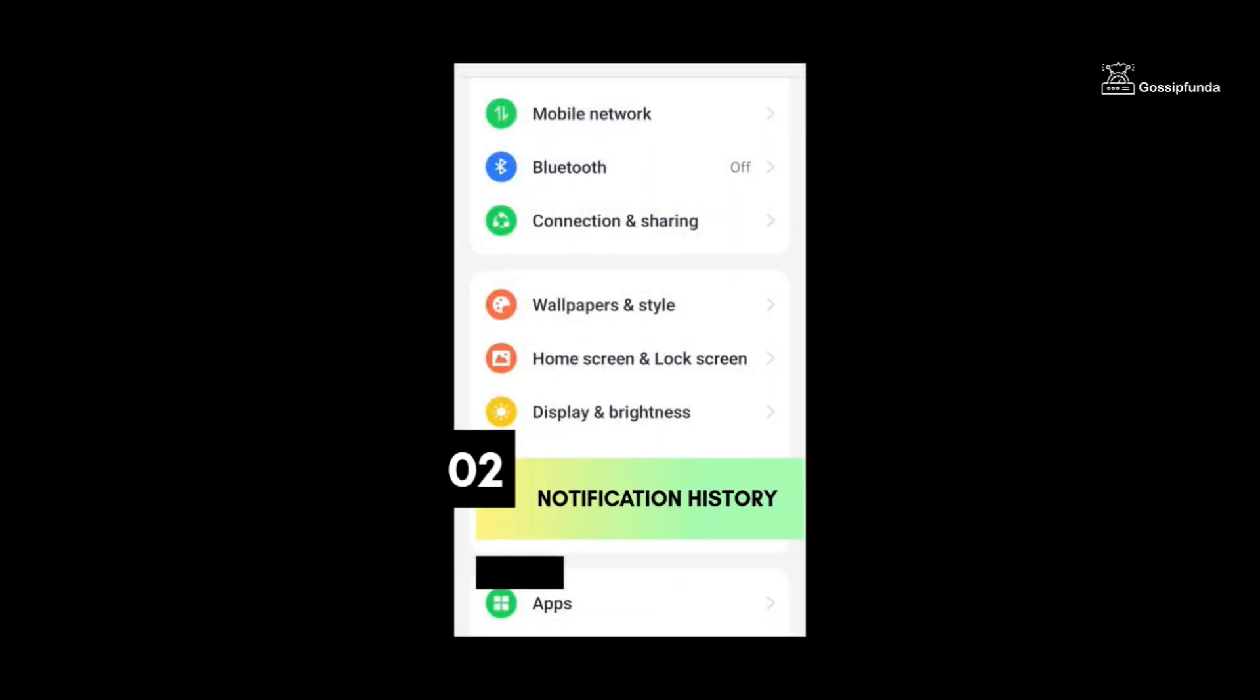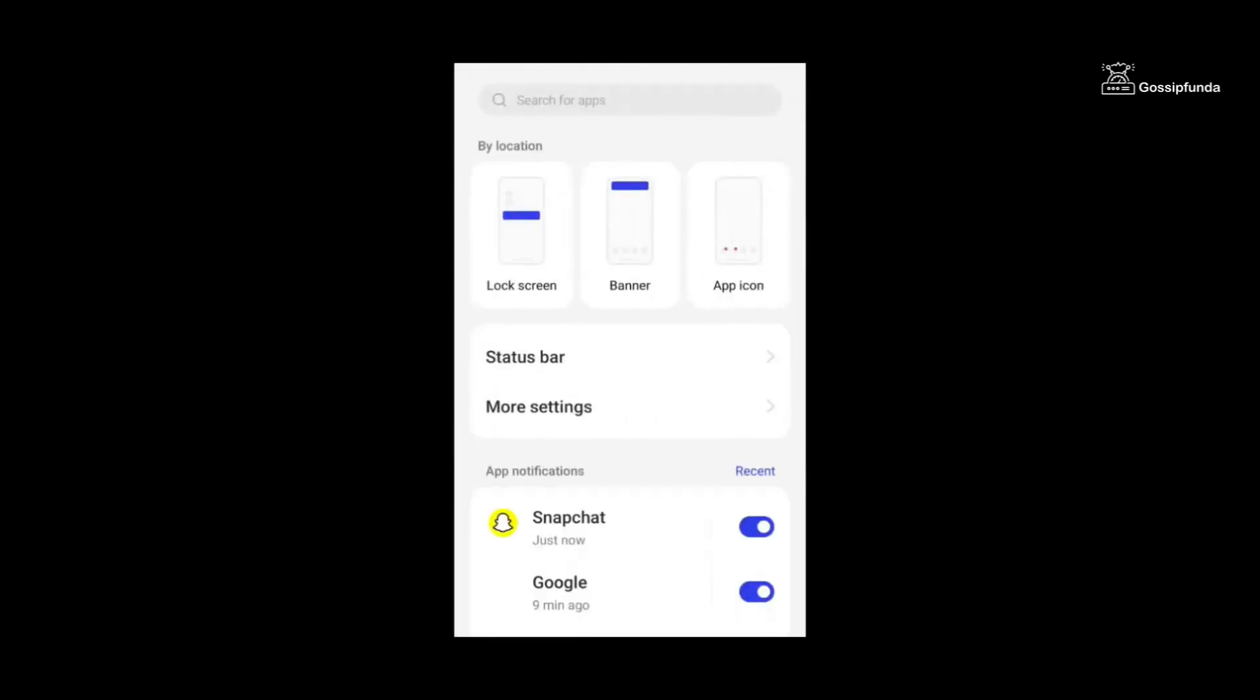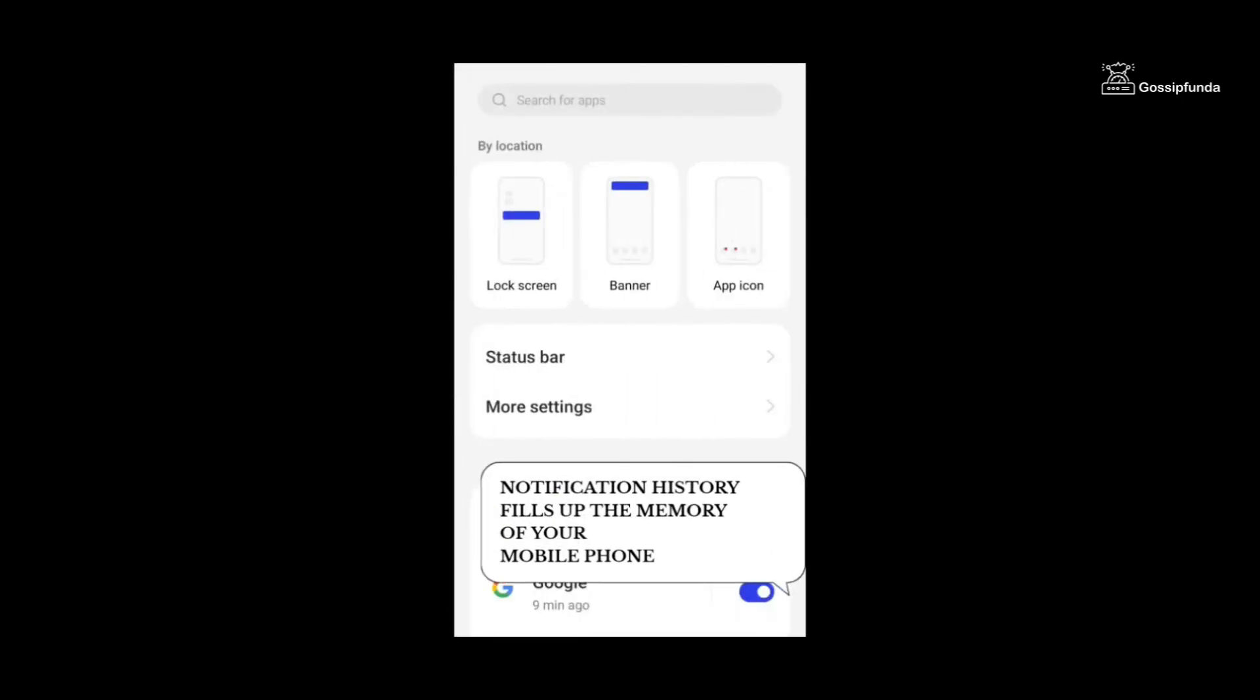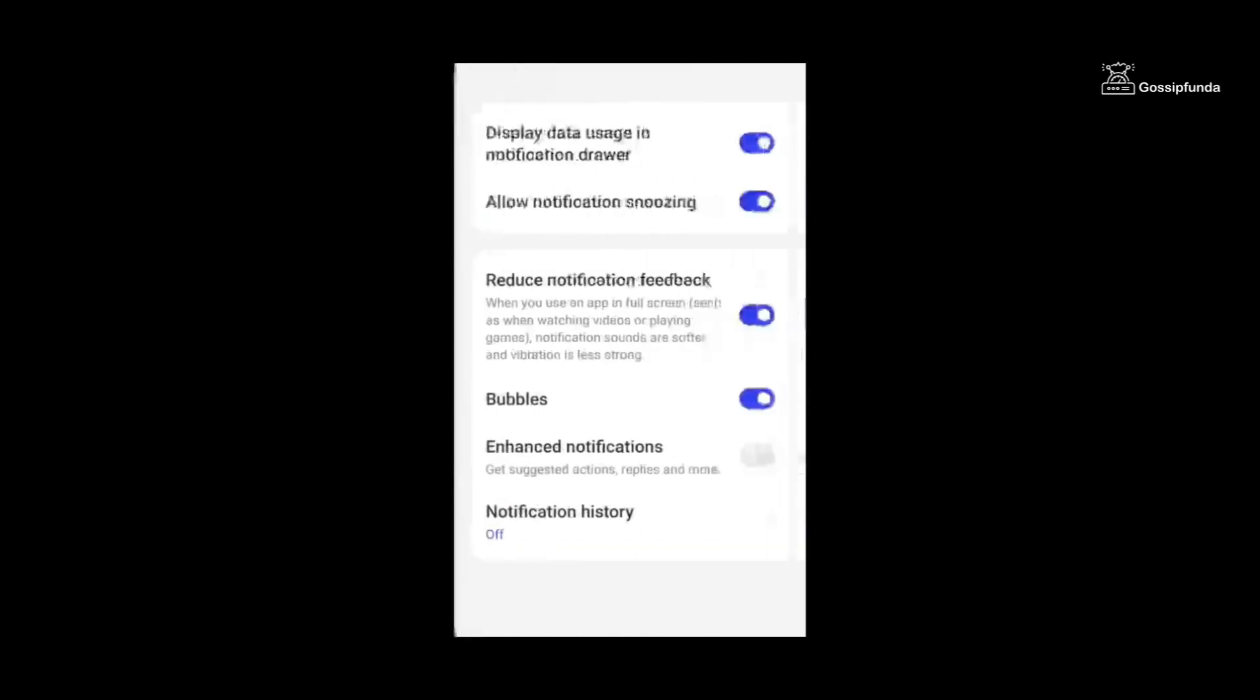The second one is notification history. If you enable it, your phone will acquire a lot of space because the notifications will go to Settings and Notification, then More Settings.